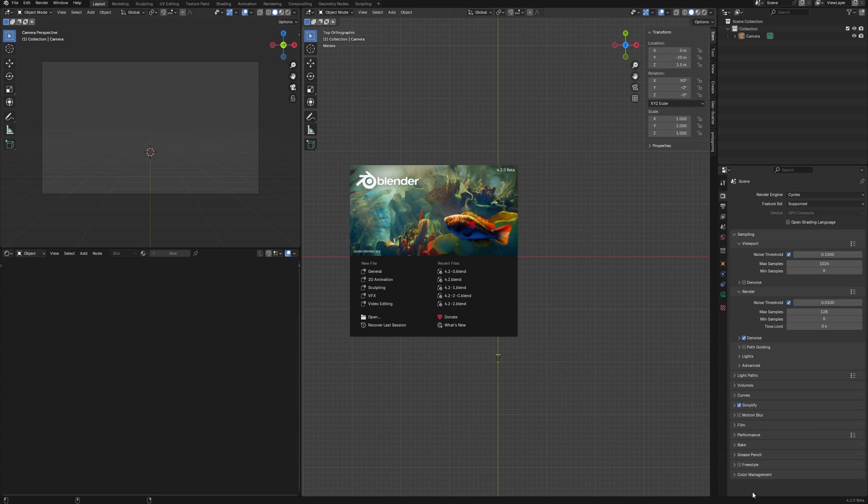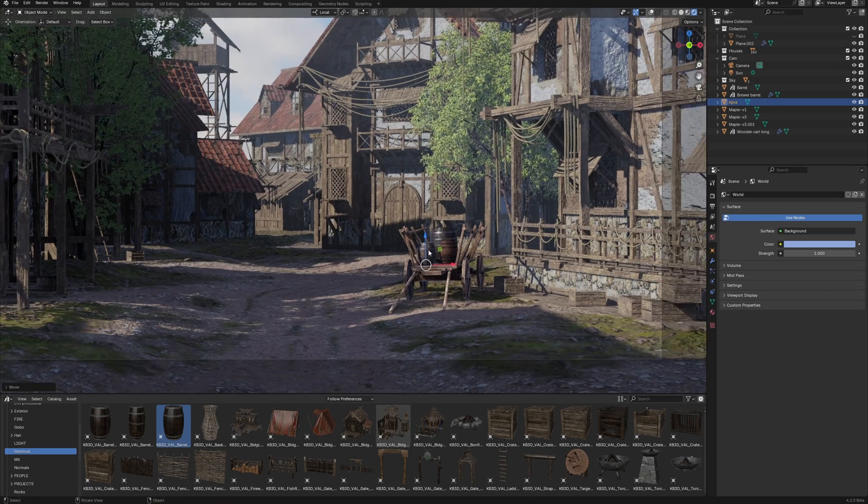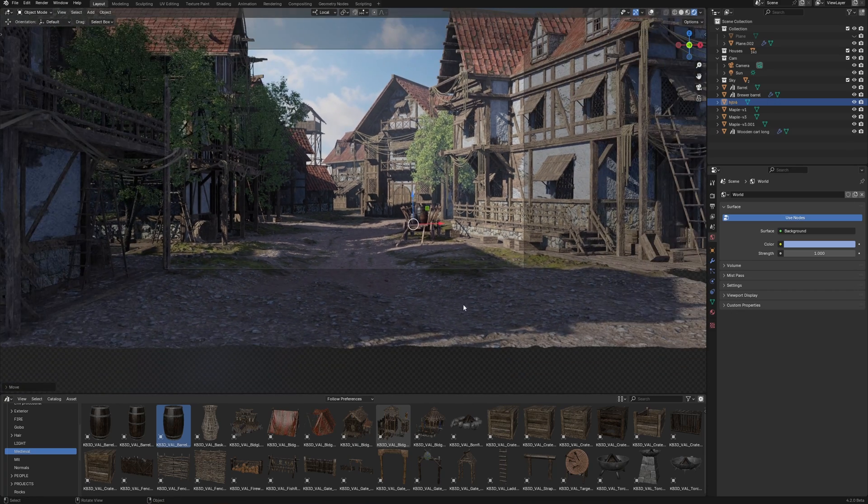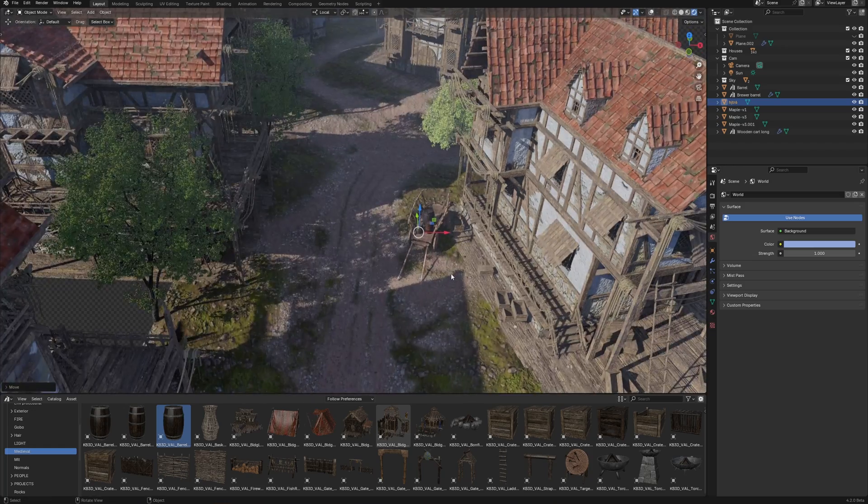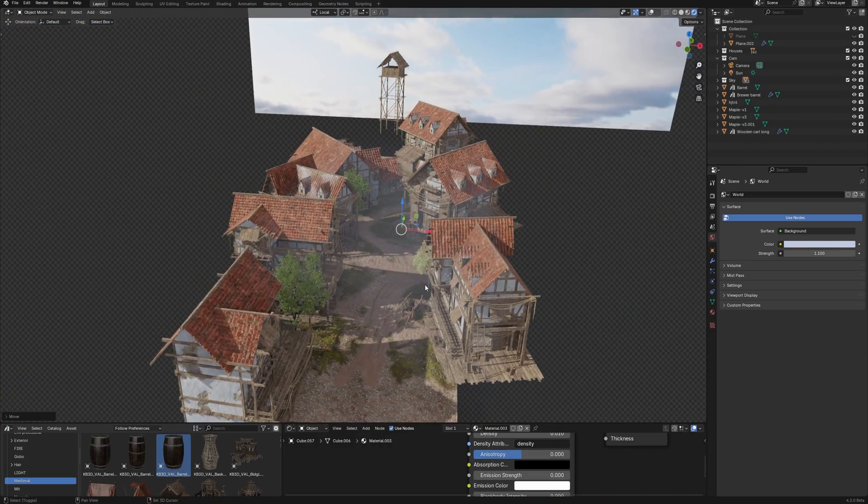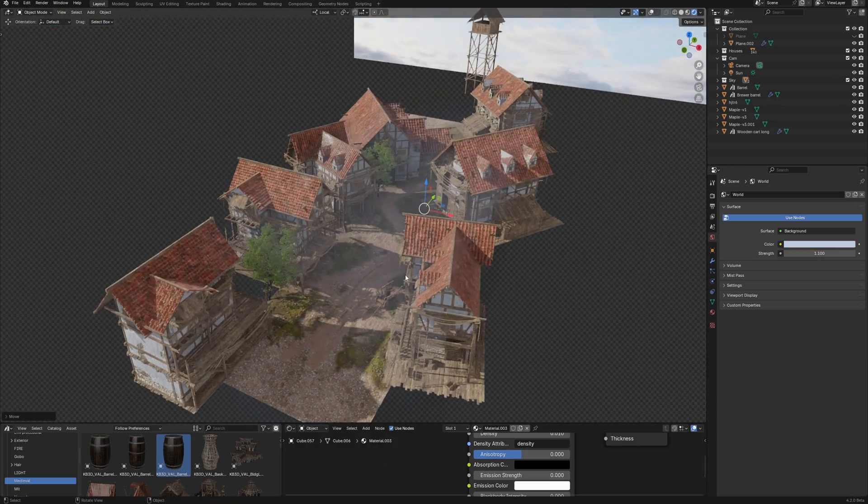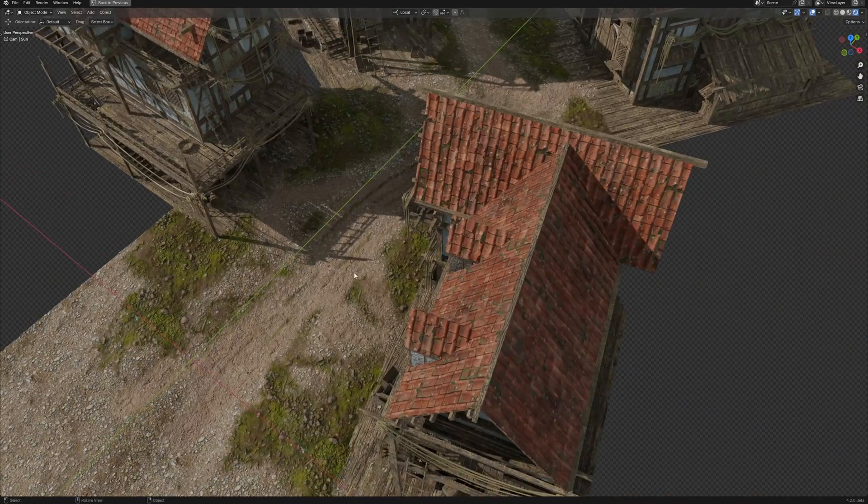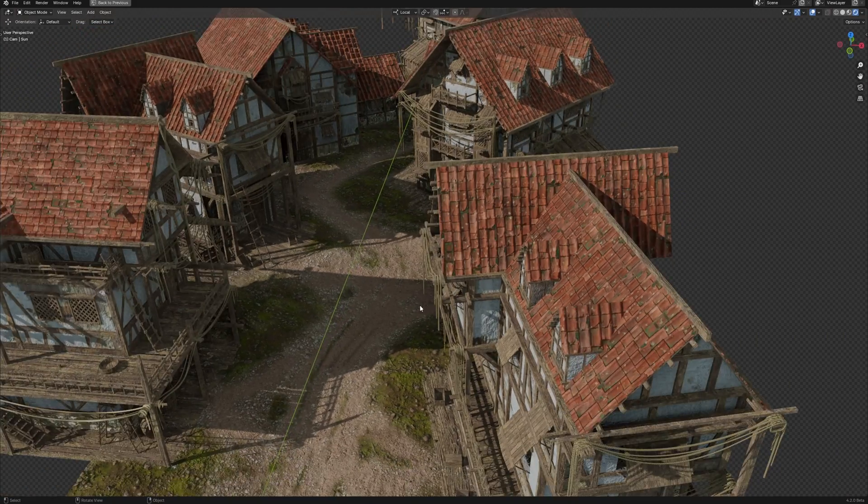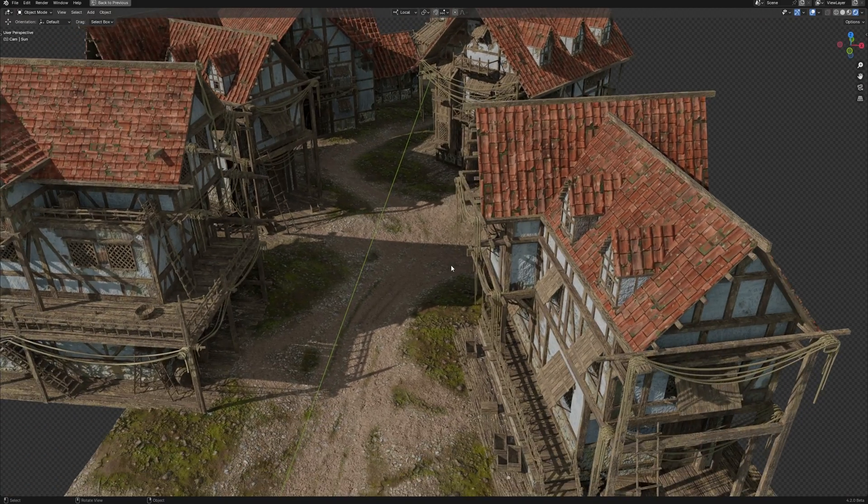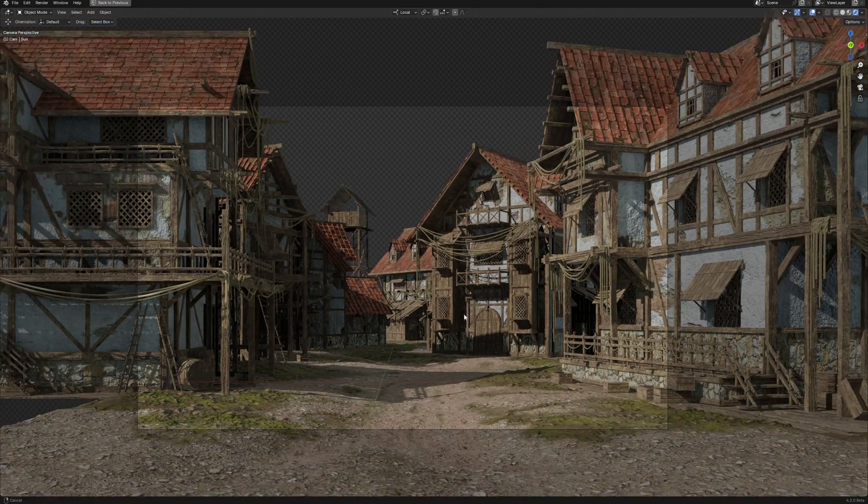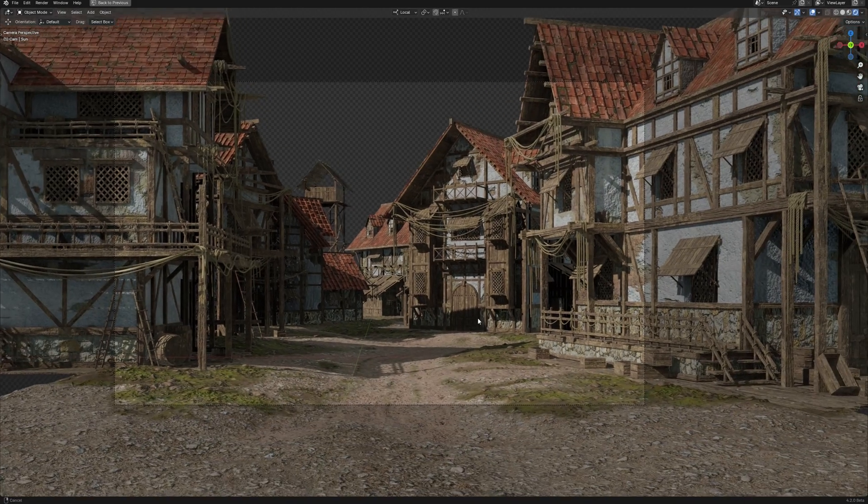Eevee Next works in Blender 4.2 beta version, and we have two main innovations in the new Eevee that make it almost an amazing real-time rendering engine. Displacement and ray tracing. Why almost? You will see why at the end of this video.